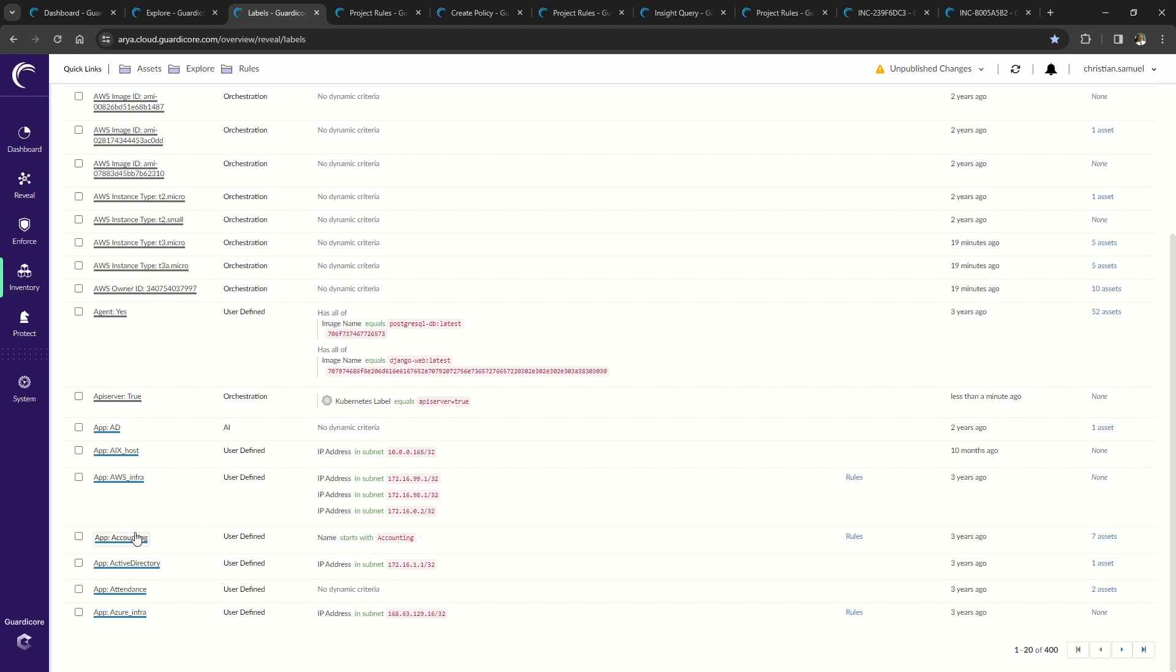You can also see that App Active Directory label is applied to any asset in this IP address subnet.